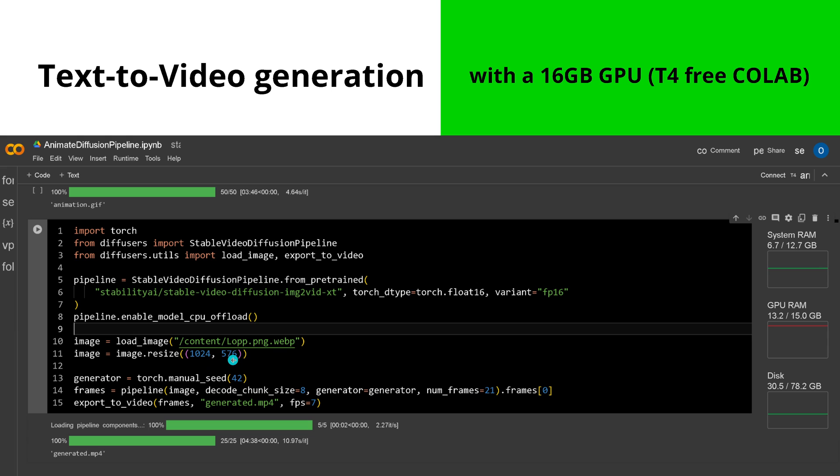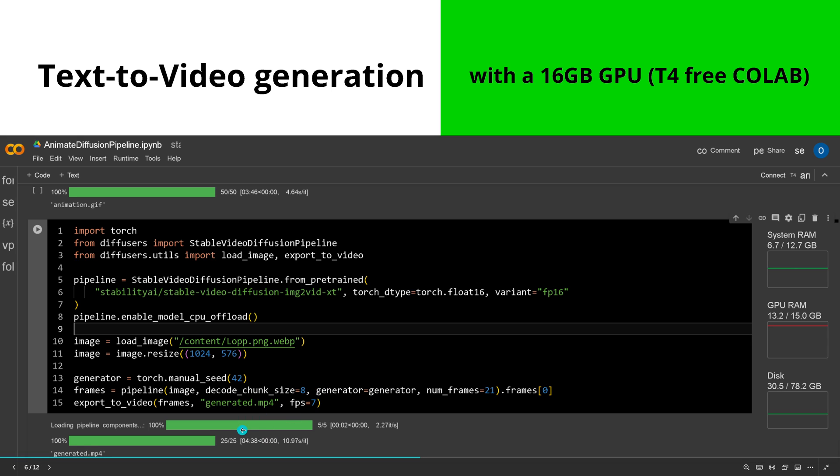Now we go with an image-to-video model. You upload here a specific image size 1024 pixel times 576 pixels, and you generate here multiple frames. I generate here 21 frames, and I have here that exports to video where my frame rate per second is seven, so I generate a three-second video. This takes me, as you can see, four minutes 38 seconds on a T4.